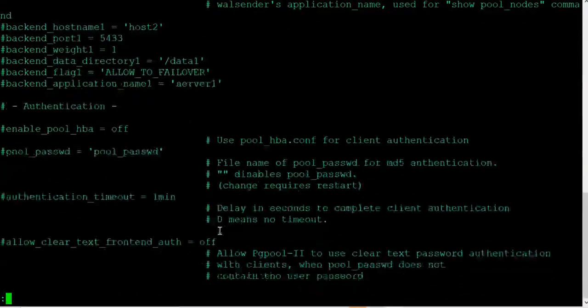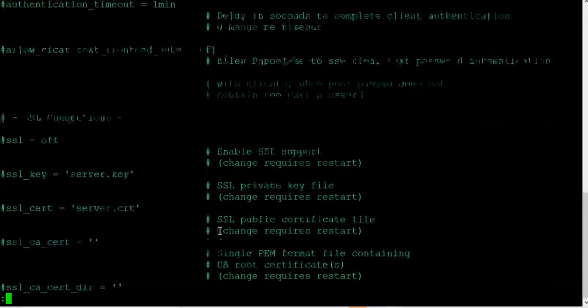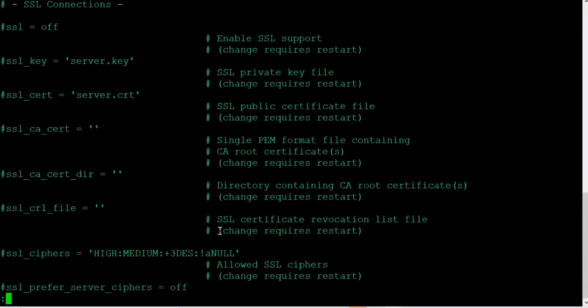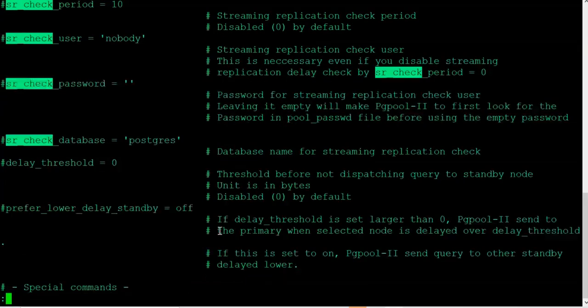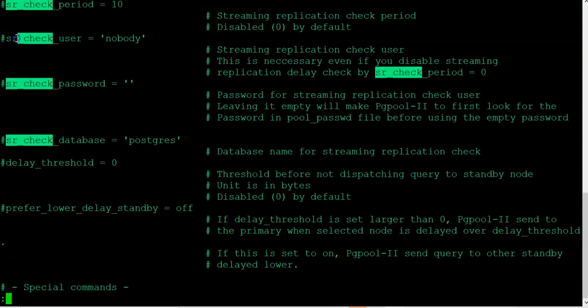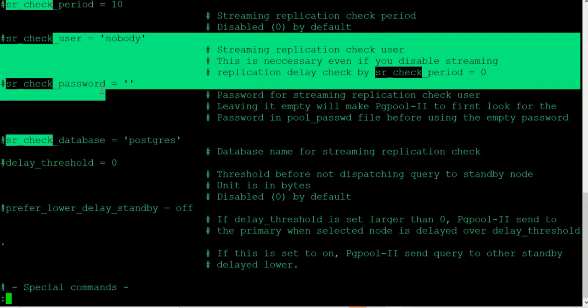Also, there are some other parameters like login parameters. We need to change it. And then, the SR check user and password. Remember, we're discussing these configuration parameters. We need to change that and give the username and password so that PGPool can start checking for streaming replication issues. And also, there's a health check user that we discussed. All of these need to be changed before we can start using PGPool.